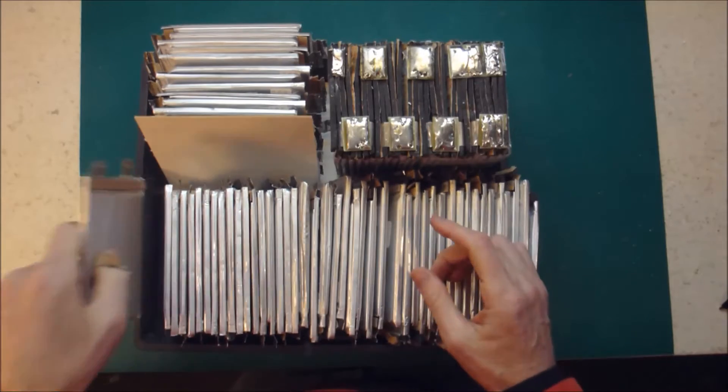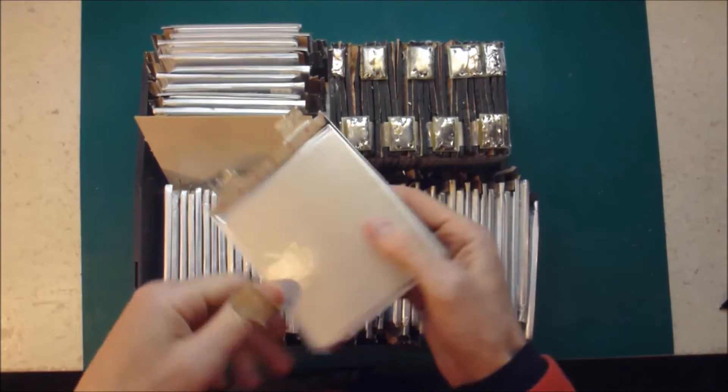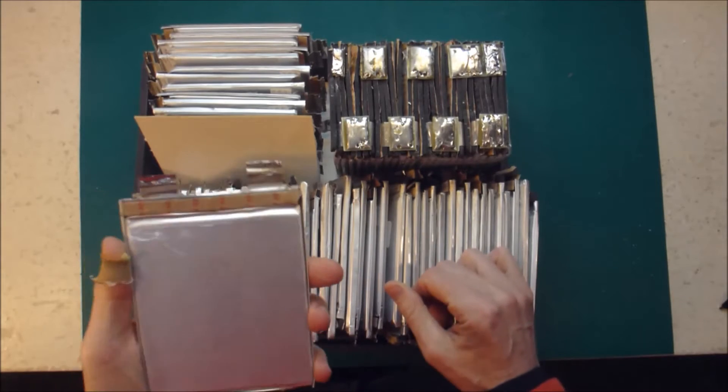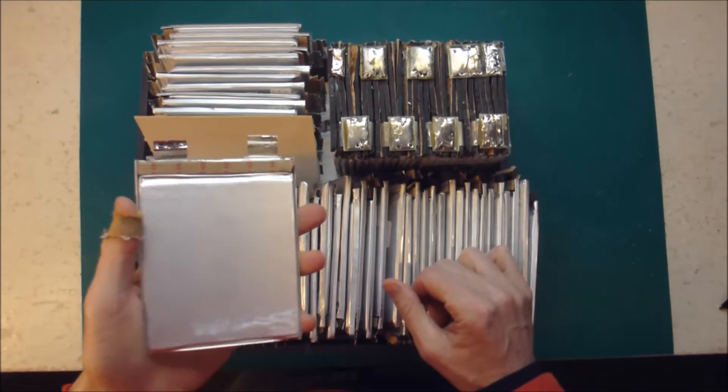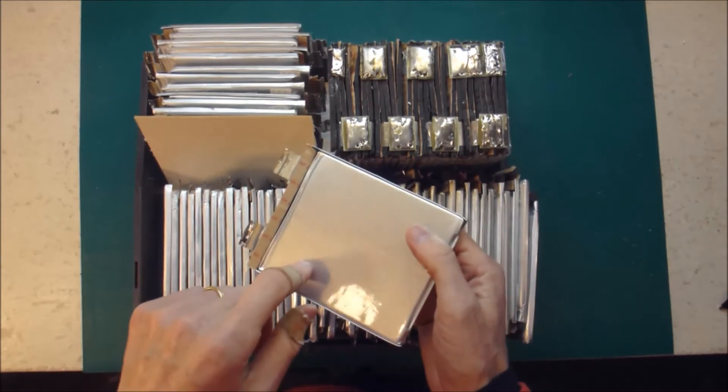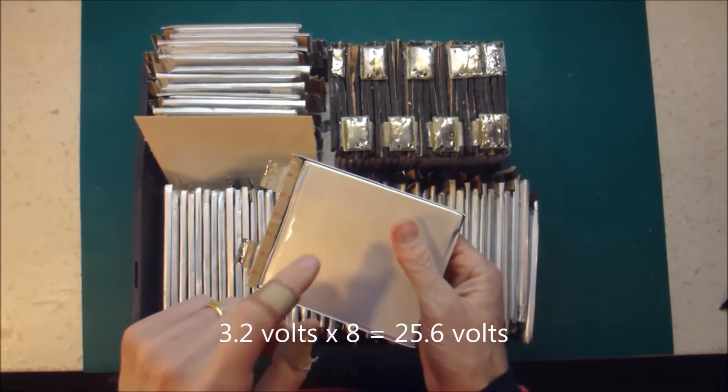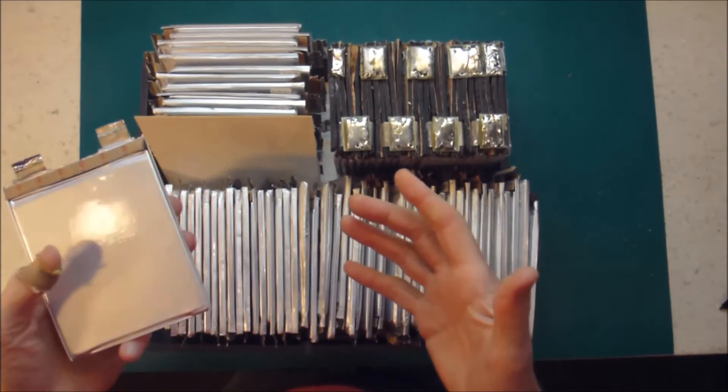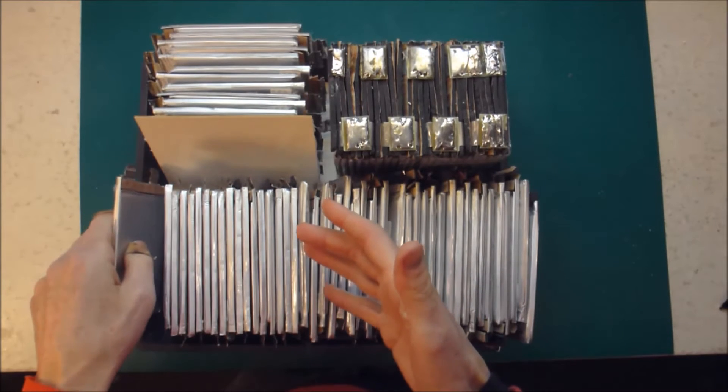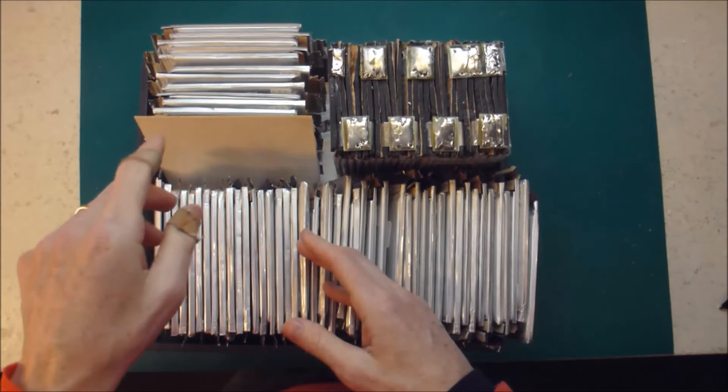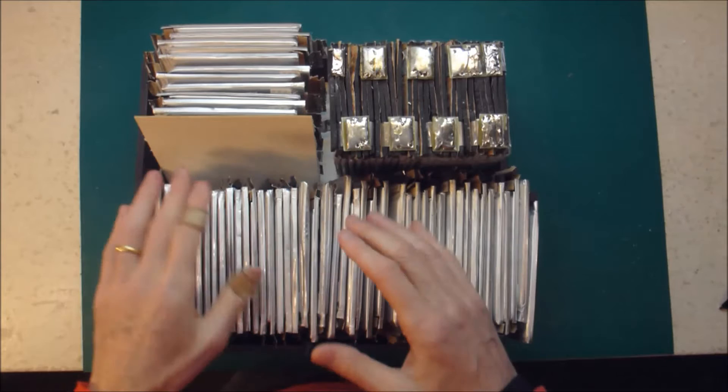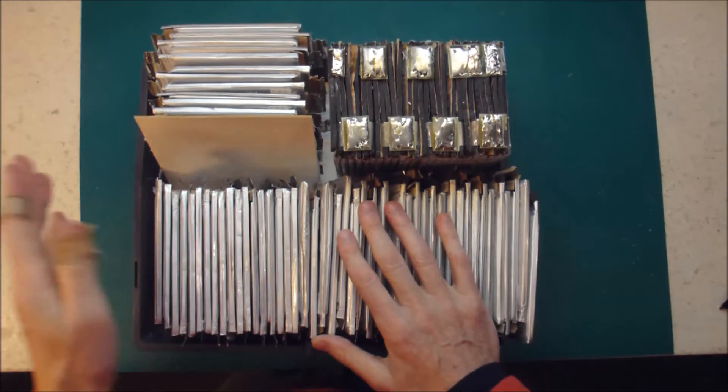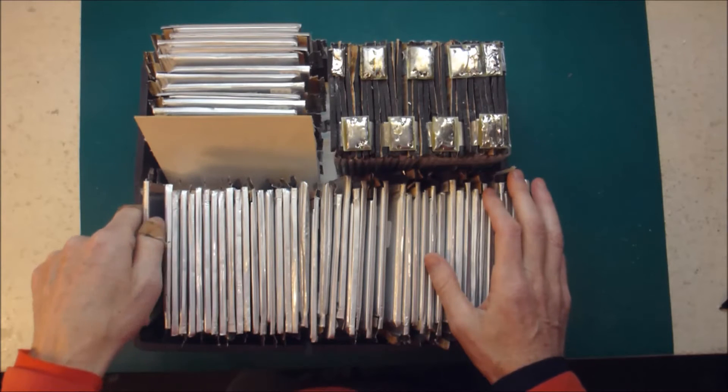In order to achieve something similar with these 3.2 volt cells, I'll need to string 8 together. And 3.2 times 8 gives you 25.6 volts. So that is actually going to be reasonably compatible with a 7S 18650 pack.